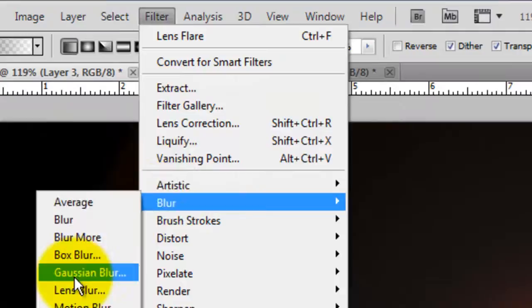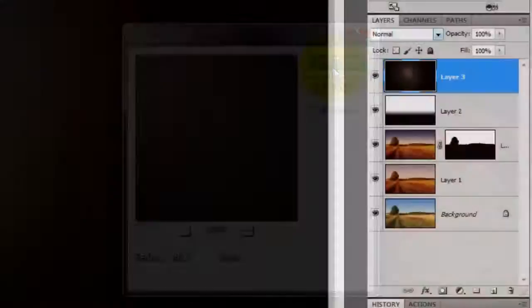Go to Filter, Blur and Gaussian Blur. Blur it between 65 and 70 pixels. Change the Blend Mode to Color Dodge.